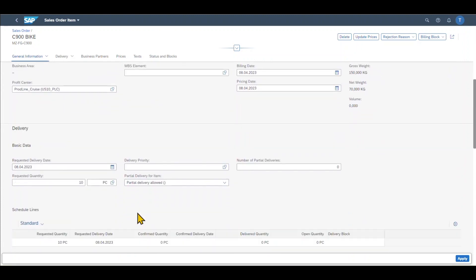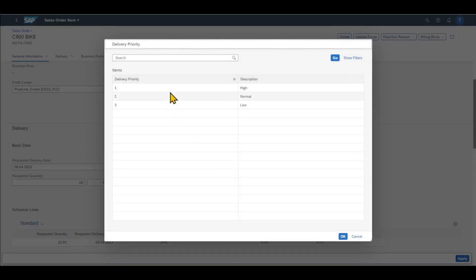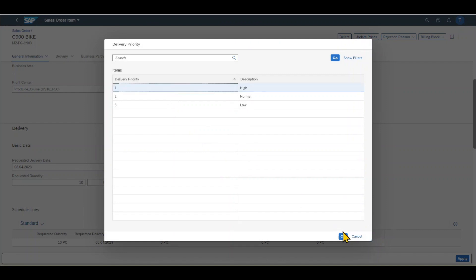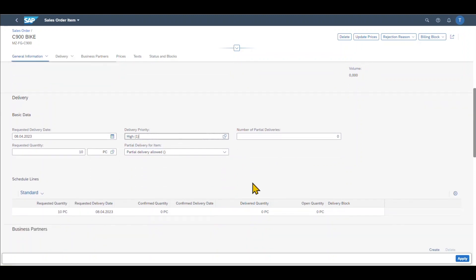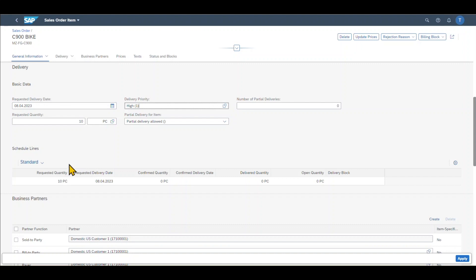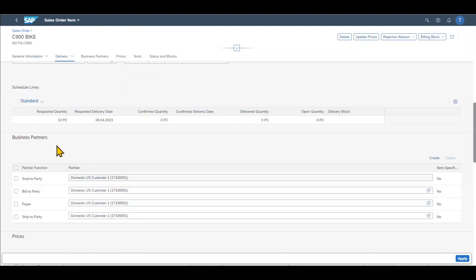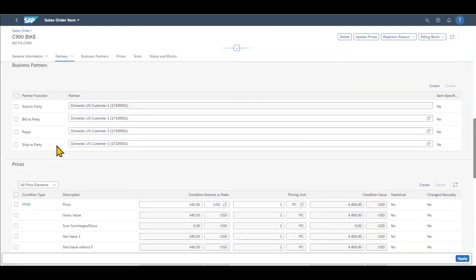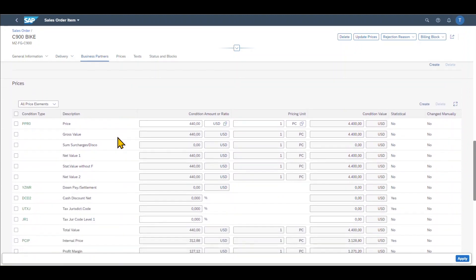Then we got the delivery section. So here we could, for instance, assign a delivery priority. Let's say that this delivery has a high priority for us. We can also mark that partial deliveries for an item are allowed. And if they are allowed from the customer side, then we can include over here the number of partial deliveries. Further down, we can see the schedule lines, which basically summarizes our information, the business partners we have seen before. And then we can see here how the prices for our goods are calculated.